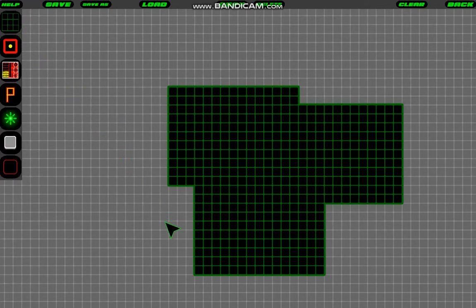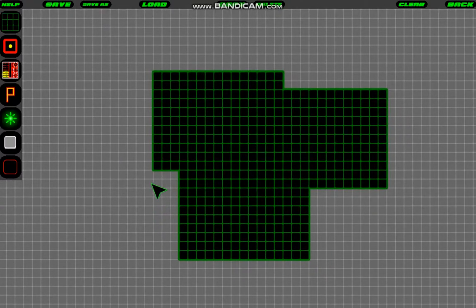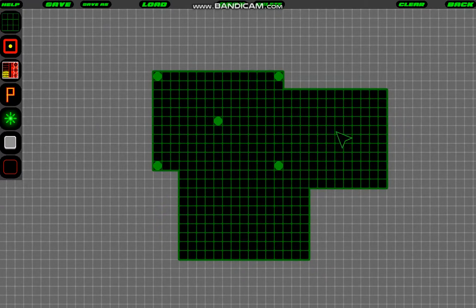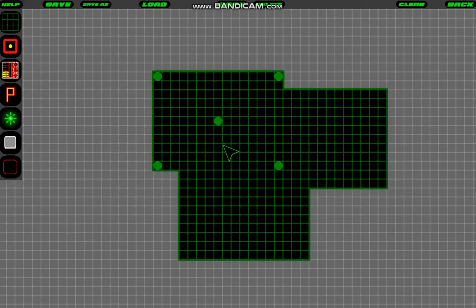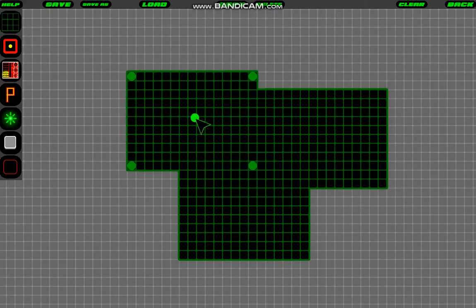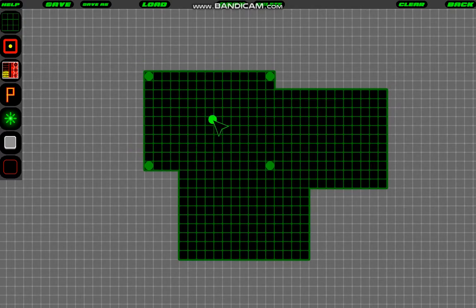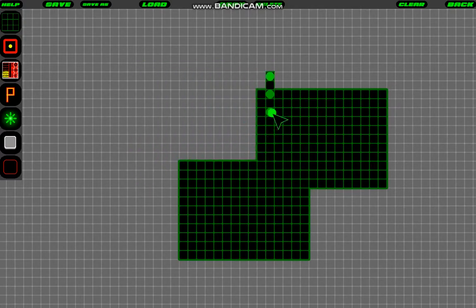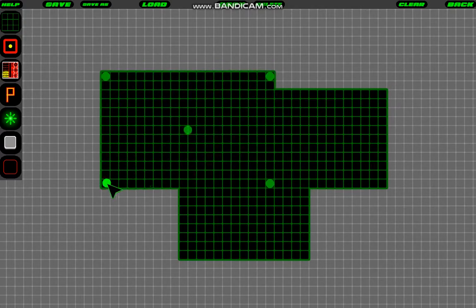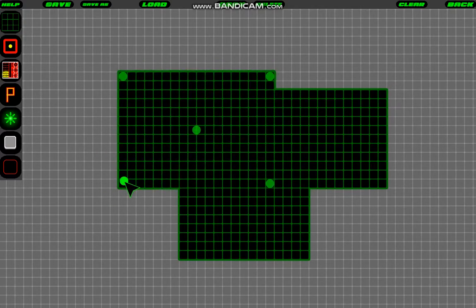So when you don't have any tool selected and you click on something, it will select that item. I can then move it around with this handle in the center. I can also change its size with these four handles in the corners.